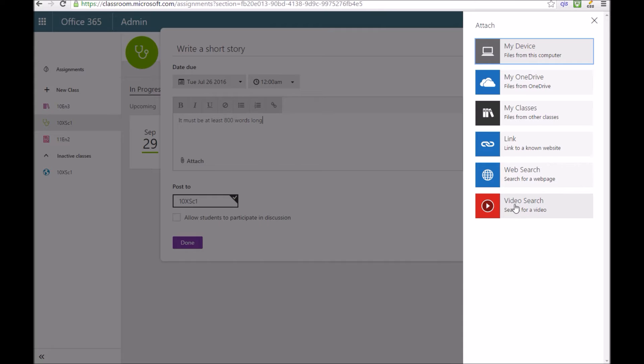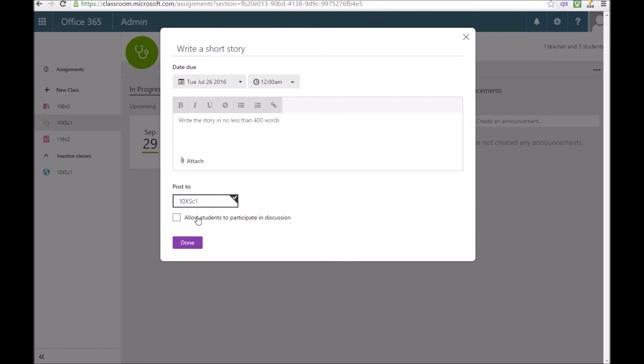I can press Attach and you've got lots of options. You can attach something straight from your computer, from your OneDrive, a video from the video portal, web searches. Any sorts of files that you can attach, you can do that.